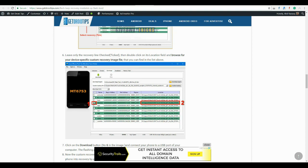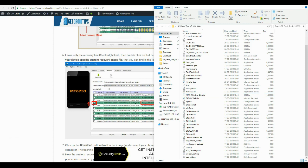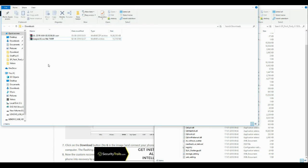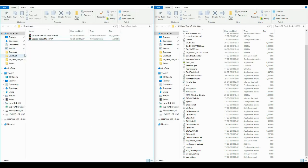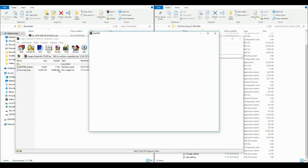Now open the extracted SP flash tool folder and move the downloaded TWRP recovery image and scatter file to the SP flash tool folder.